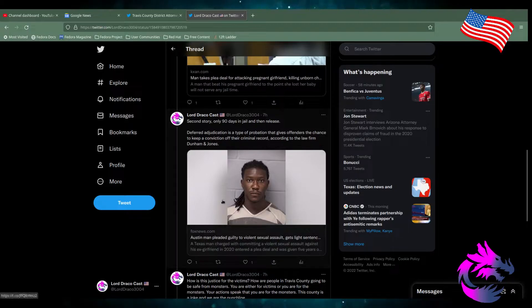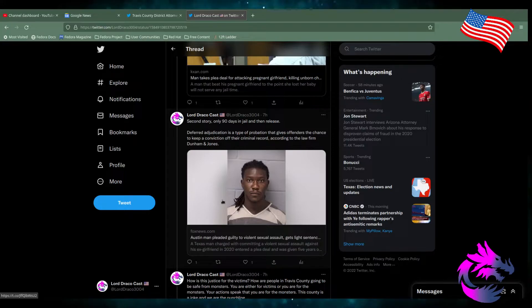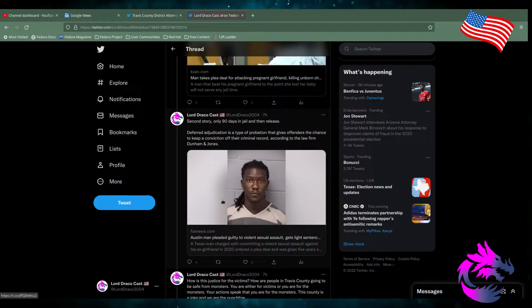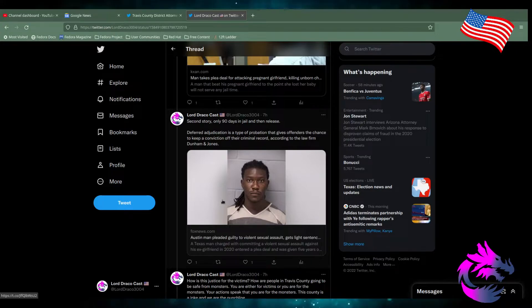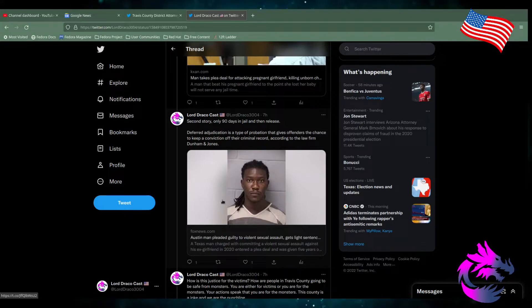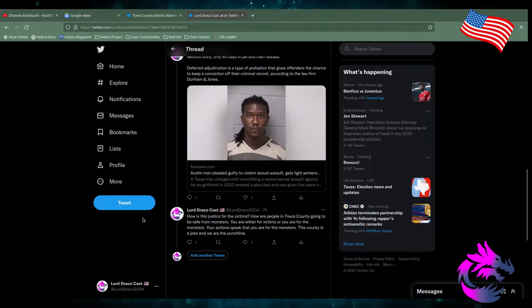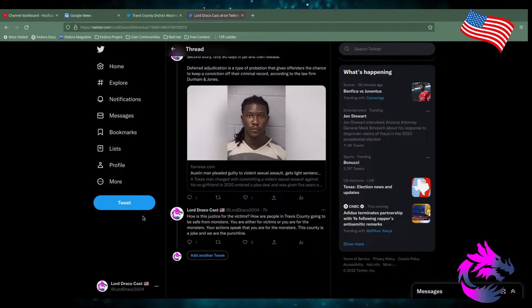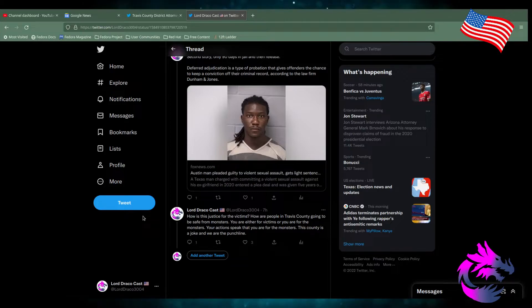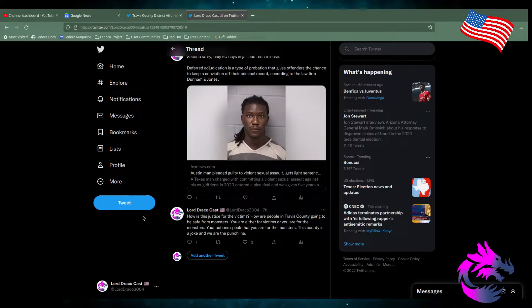This person right here was spying on his ex. His ex got into a relationship or talking or flirting. He goes over there, beats her and sexually assaults her. 90 days in county jail. How is this justice for victims? How are people in Travis County going to be safe from monsters? You're either for the victims or you're for the monsters. Your action speaks that you're for the monsters. This county is a joke and we are the punchline.